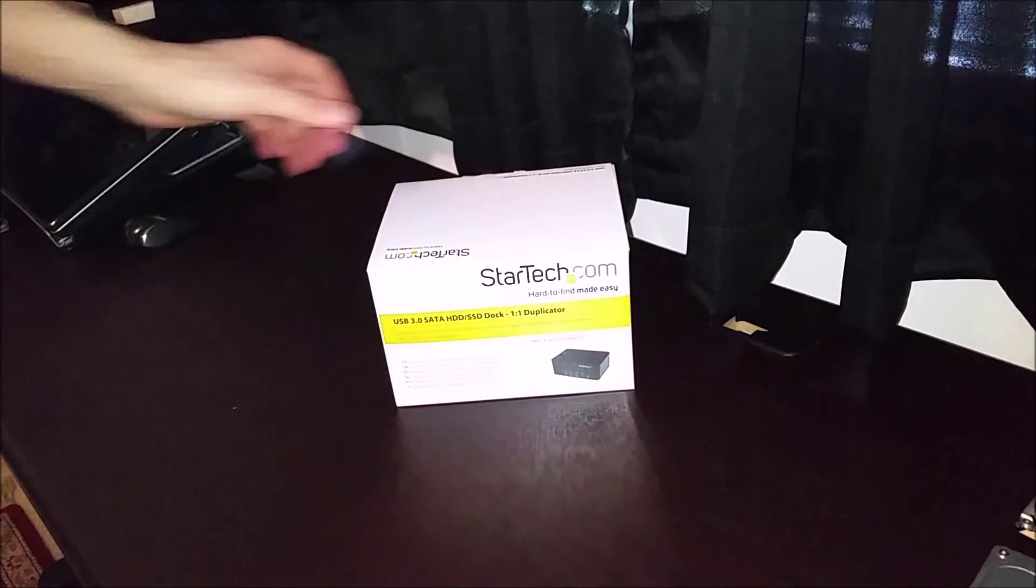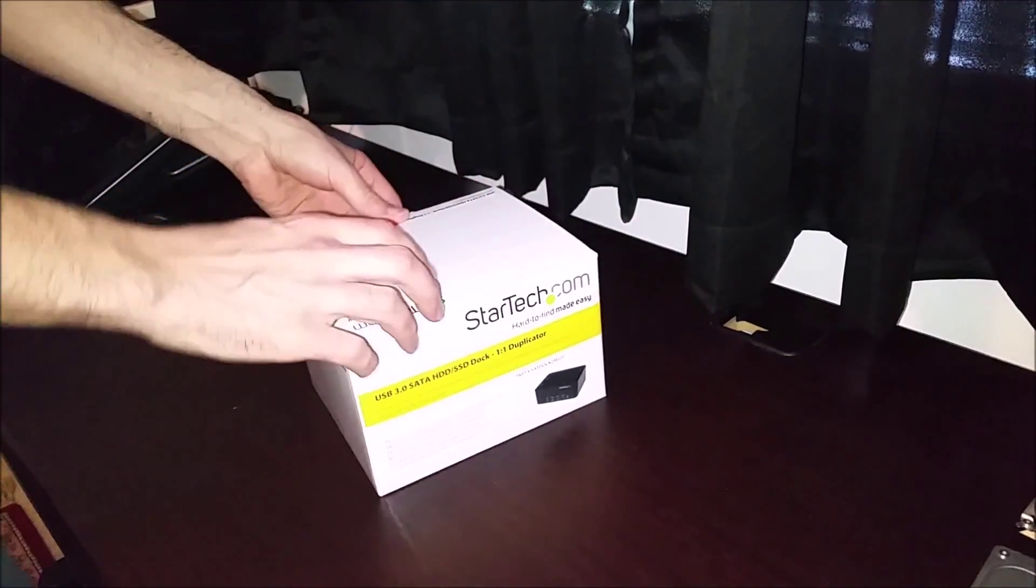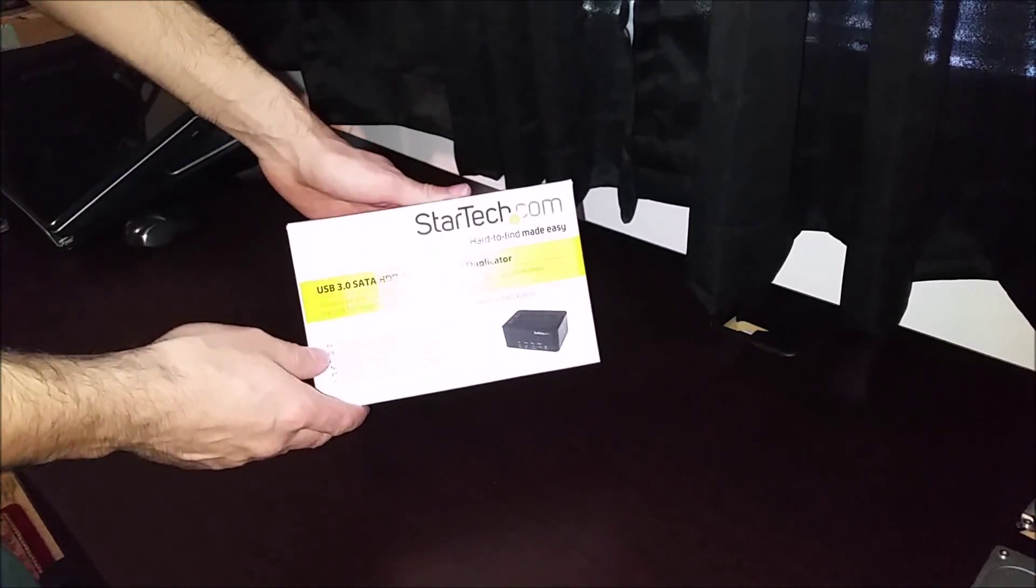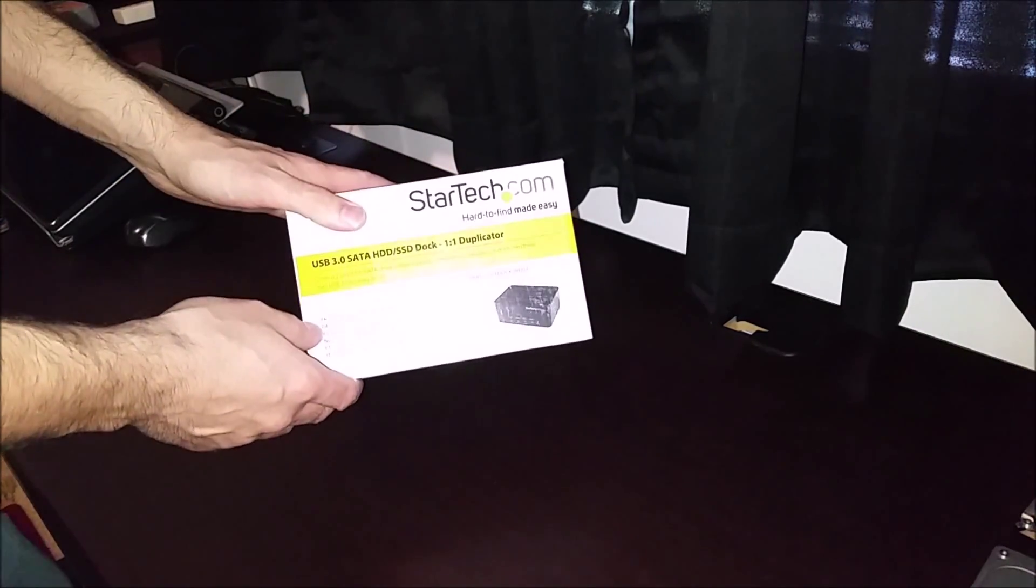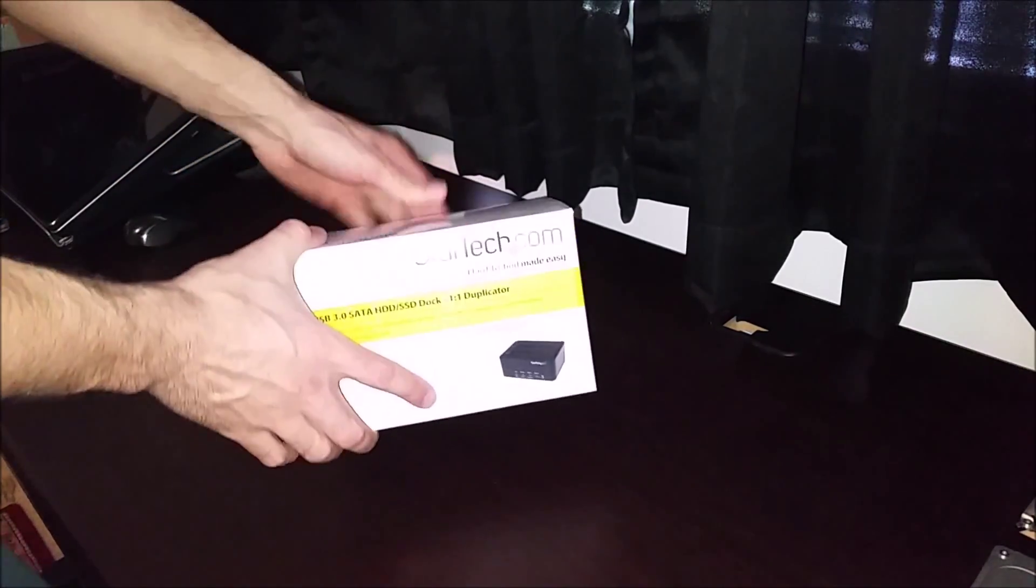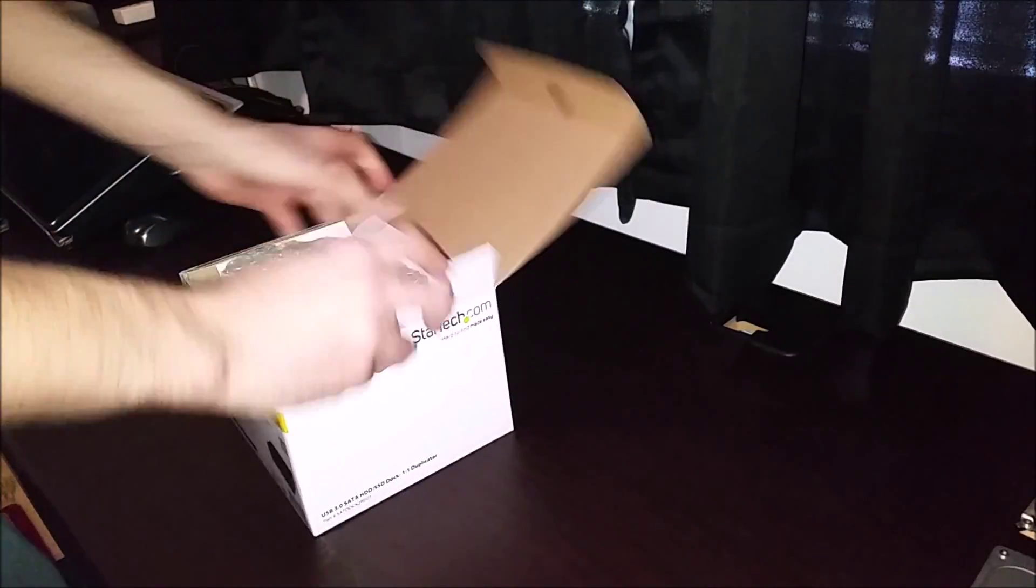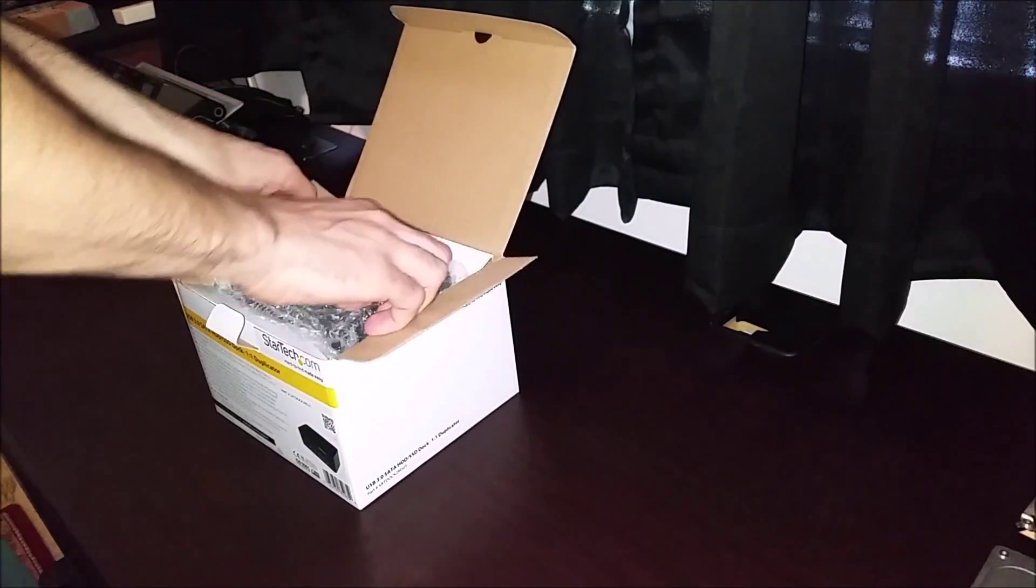What's up guys? This is Santec IT Solutions. Today we're going to take a quick look at the StarTec Drive Duplicator Dock. This is the USB 3.0 version.